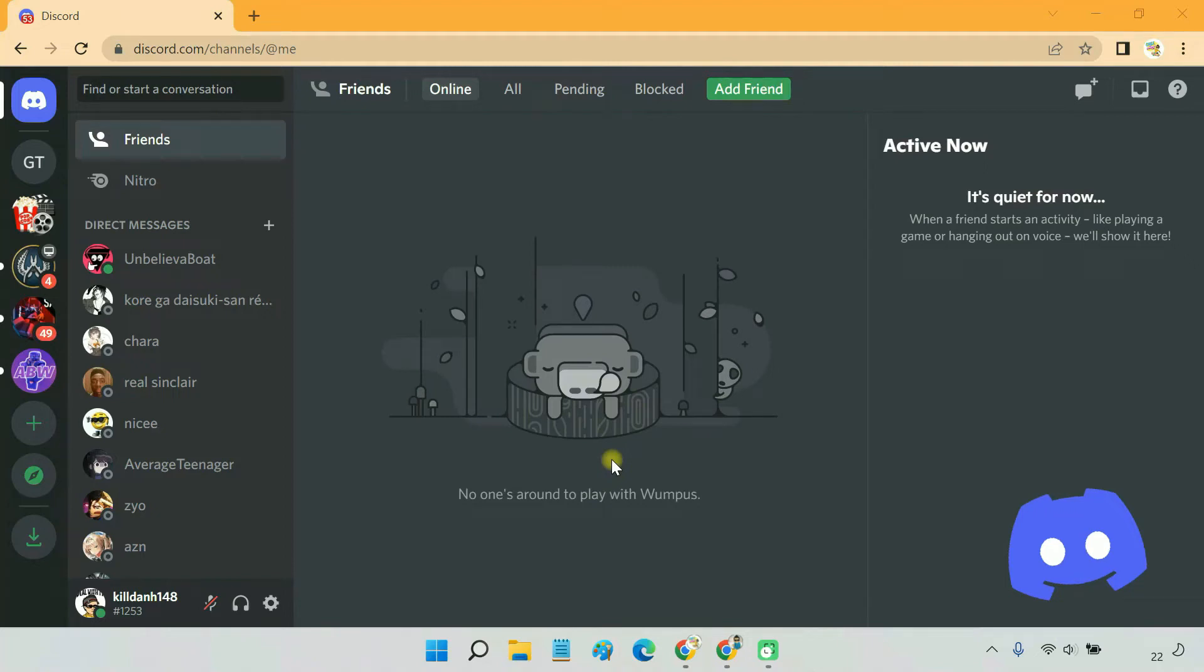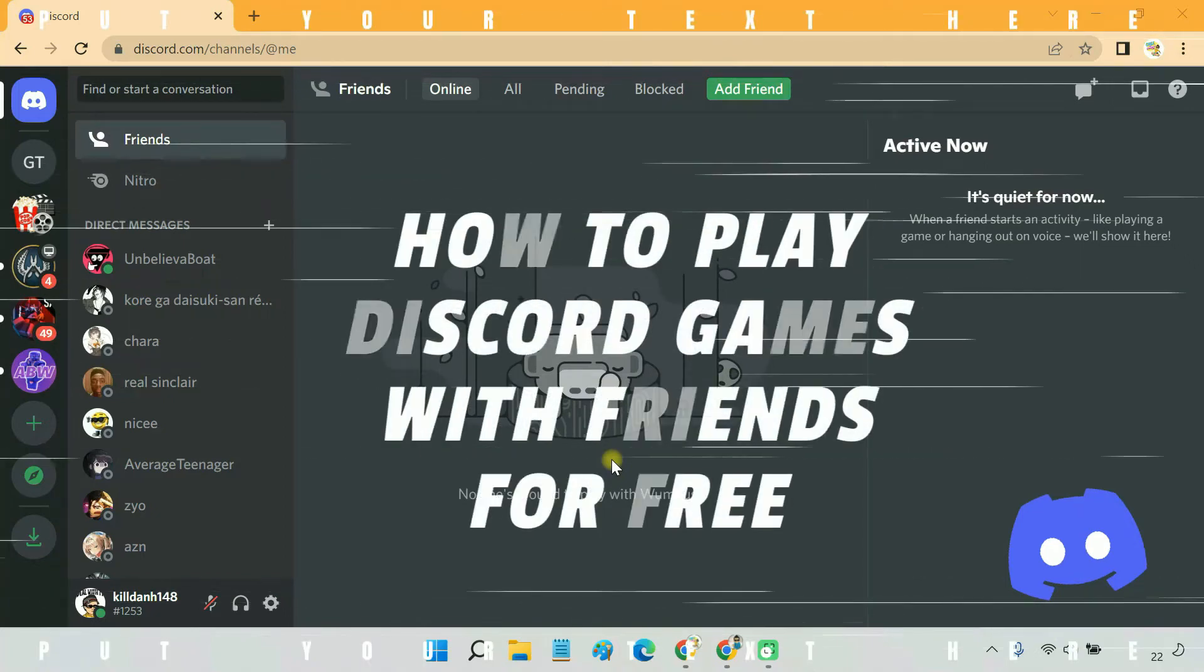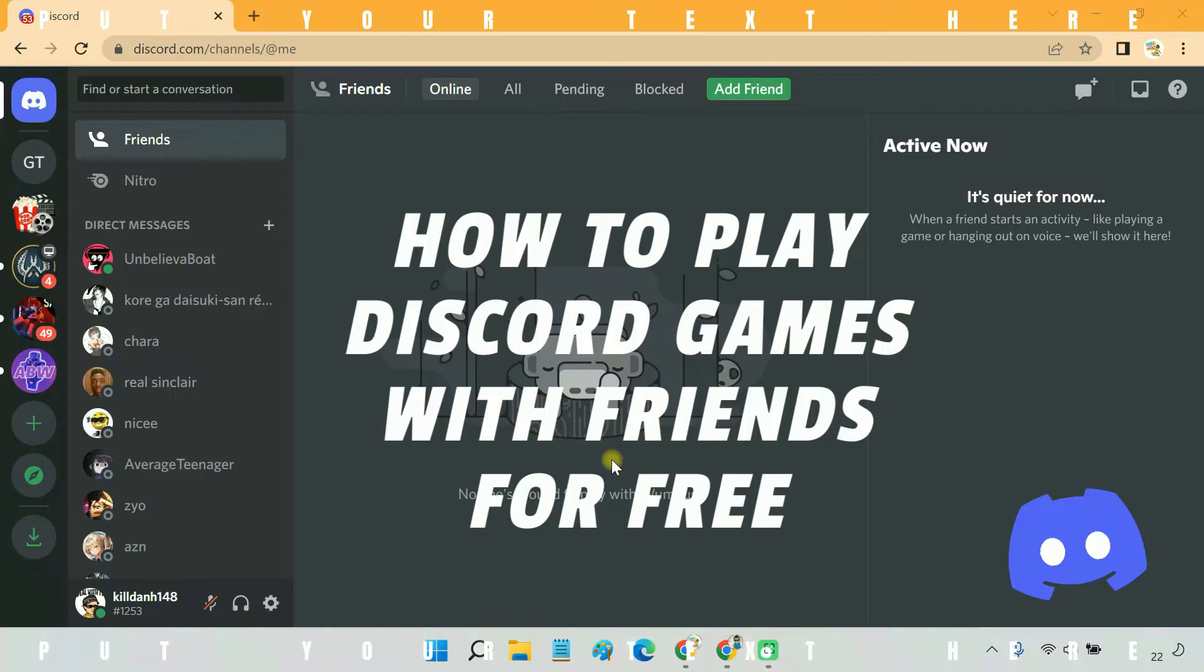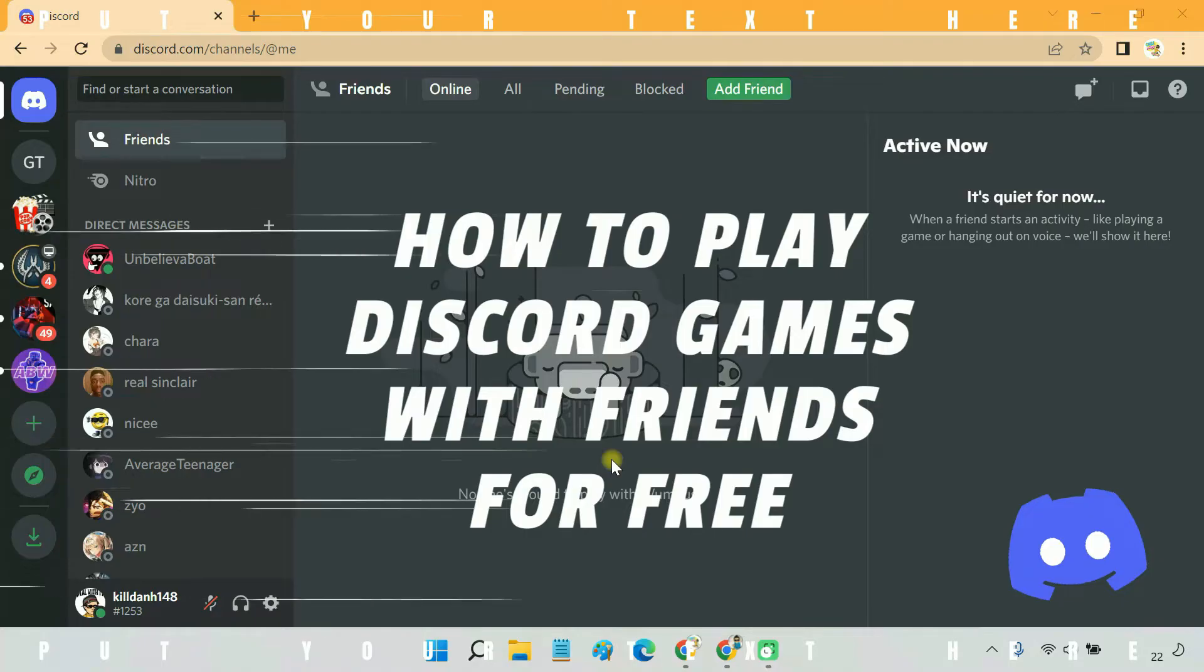Hello everyone. In this video, I am going to show you how you can play multiplayer games with friends on Discord for free.